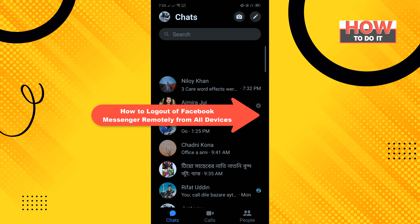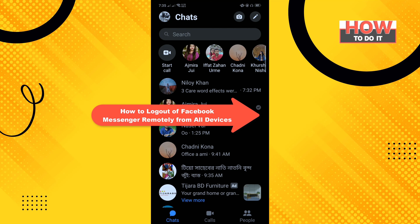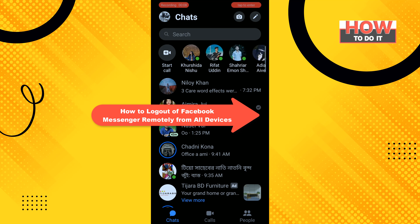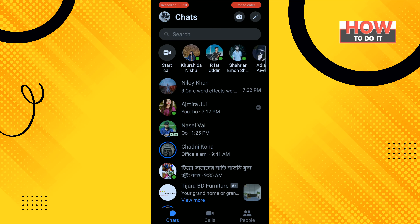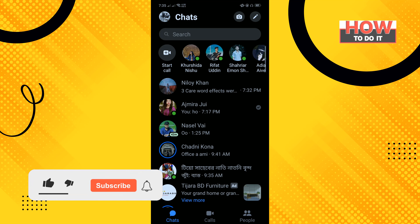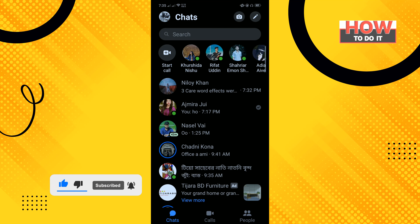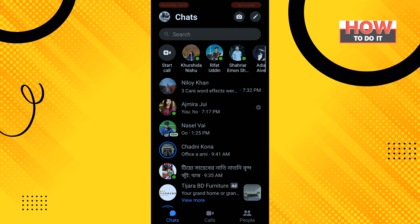Hello friends, in today's video I'm going to be walking through how to log out of Facebook Messenger remotely from all devices. Before getting started, make sure to subscribe. Open your Messenger and...